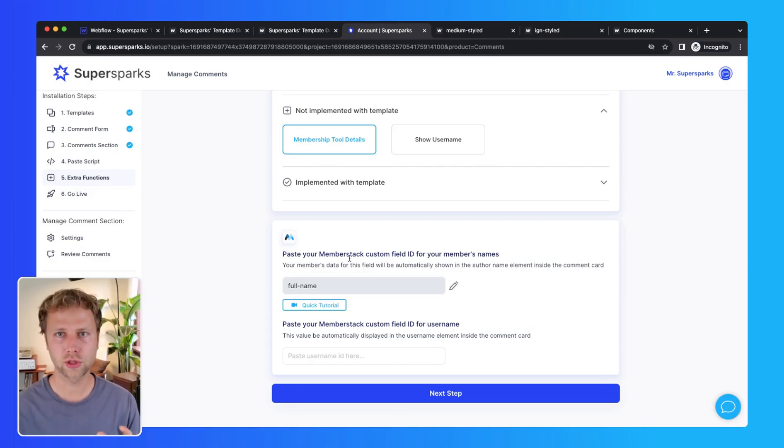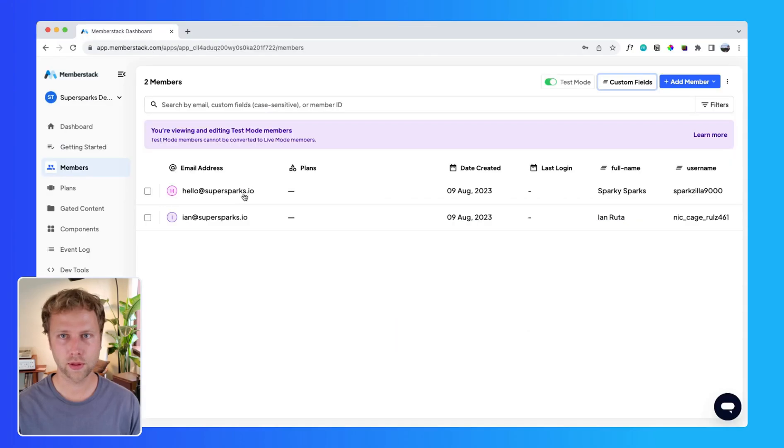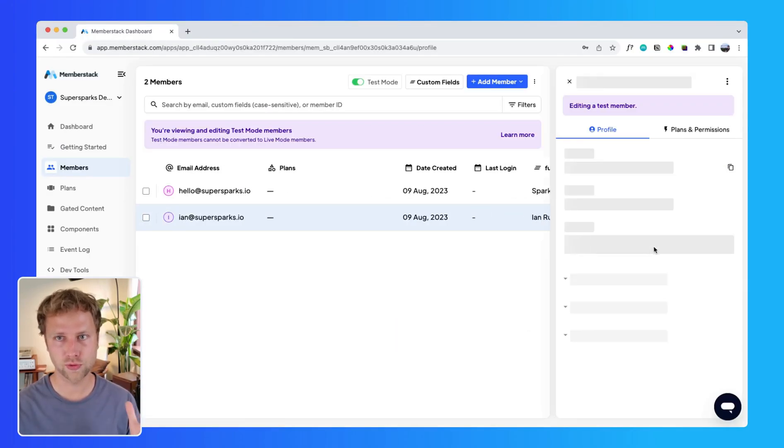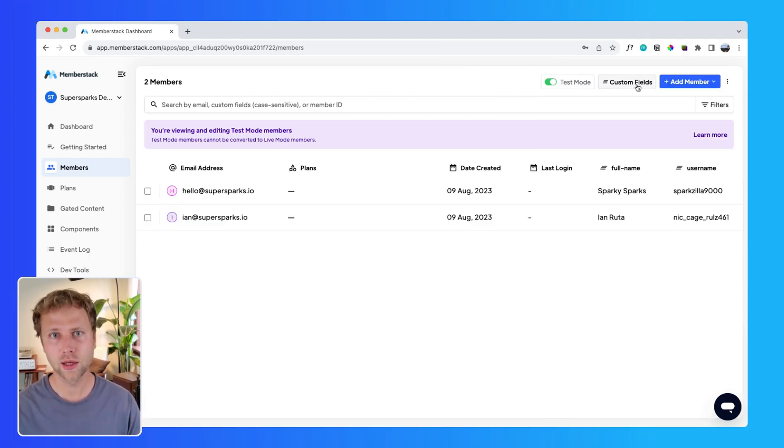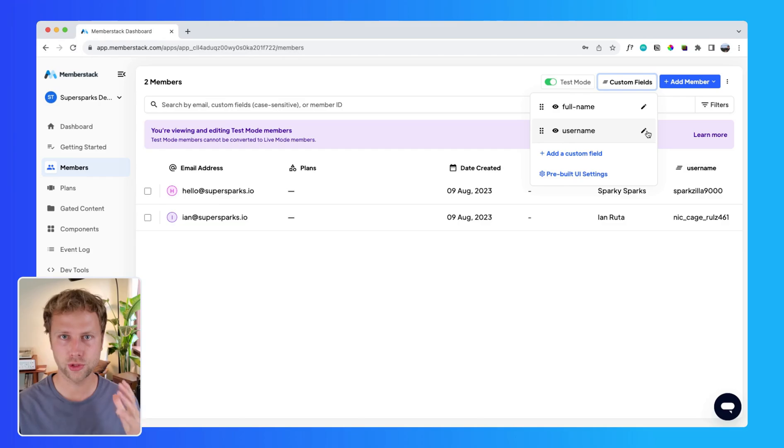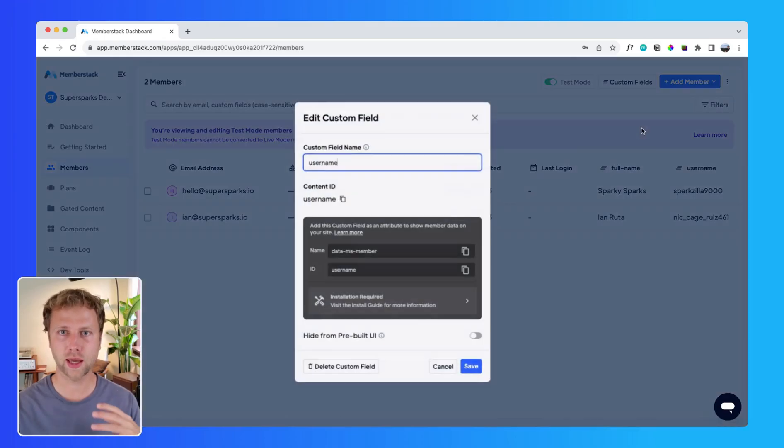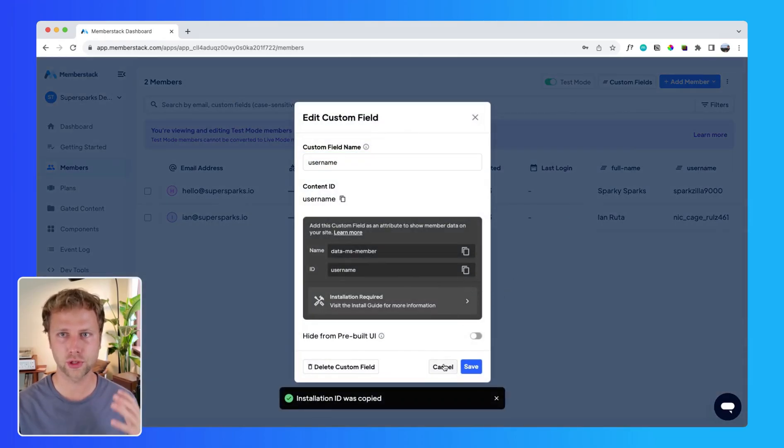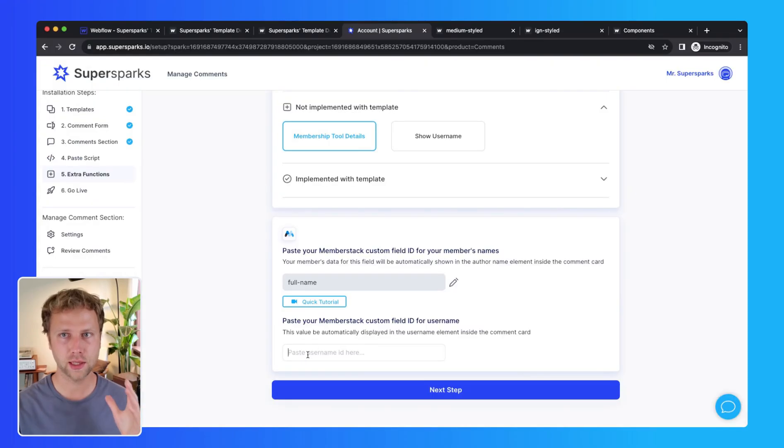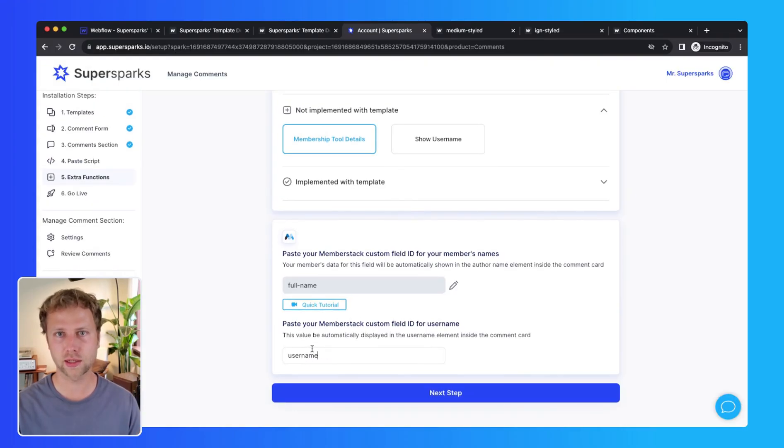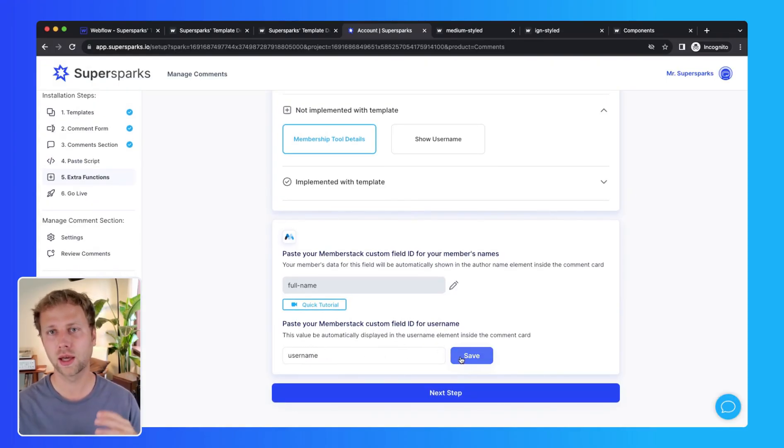If you also wanted to show a username like this one, for example, which is Nick Cage Rules 461 who also happens to have the same name as me, you would again go to MemberStack and copy the custom field ID for username and paste it into the second input in SuperSparks and click save.